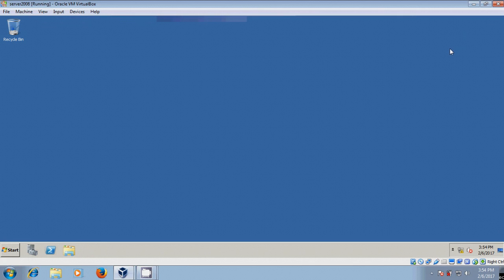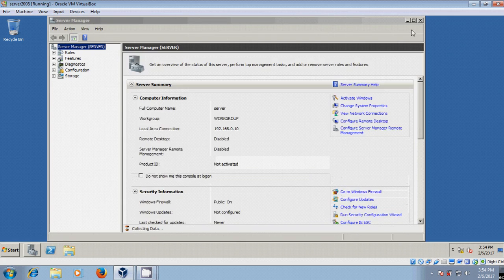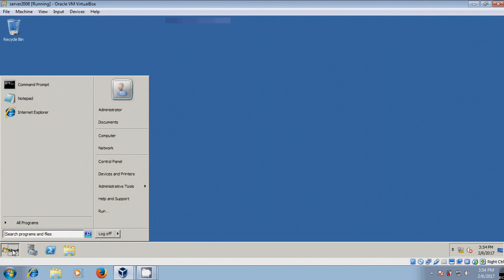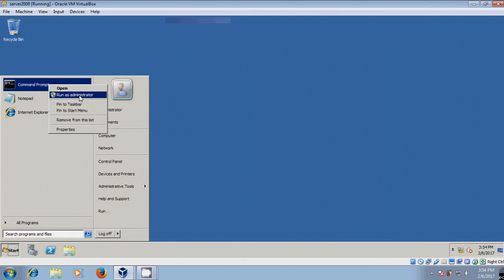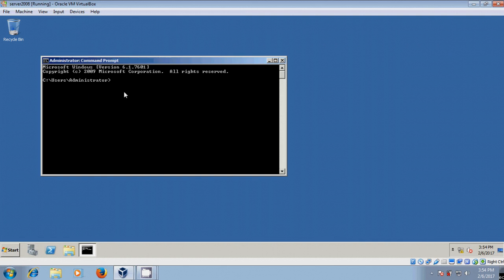And if you want to know the exact expiry, for that, start again. Come to start, right-click on command prompt, run as administrator. Type SLMGR.